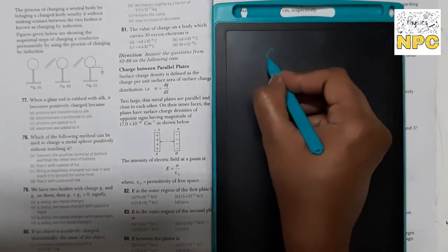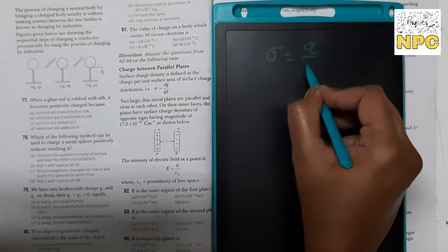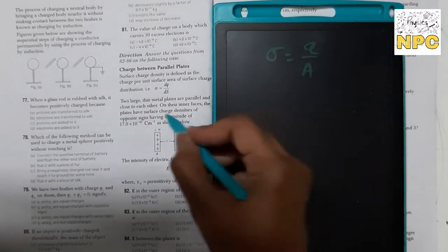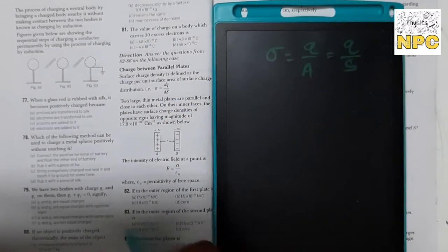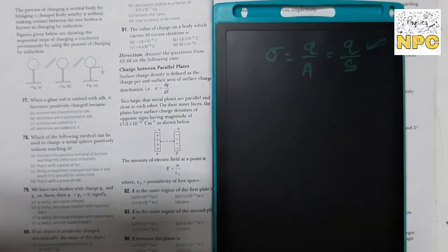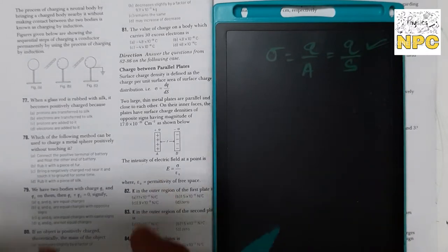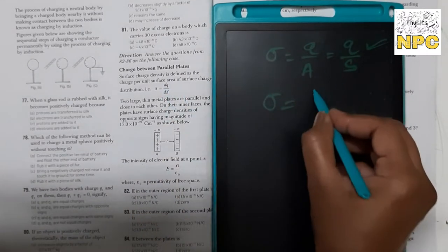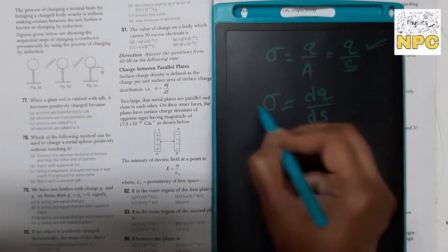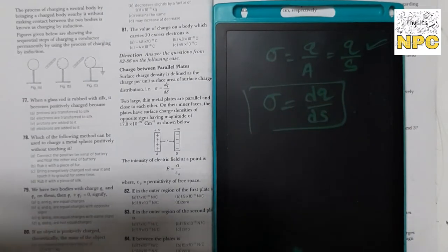Surface charge density को sigma से denote करते हैं। Sigma की value होती है total charge divided by area — Q by S. यह formula constant case के लिए use करते हैं। But in case of variable, we use the term dQ by dS — यहाँ छोटे-छोटे charges को area से divide करके find करते हैं।